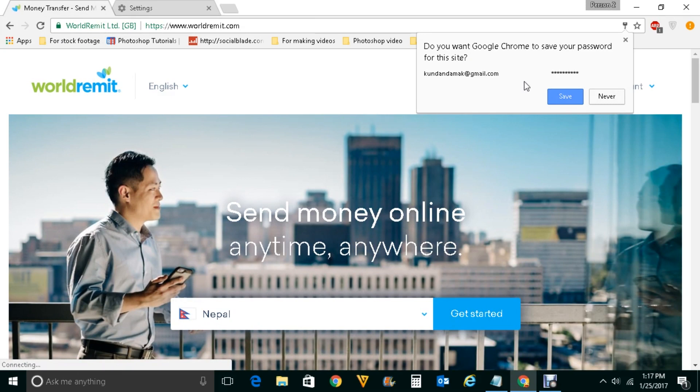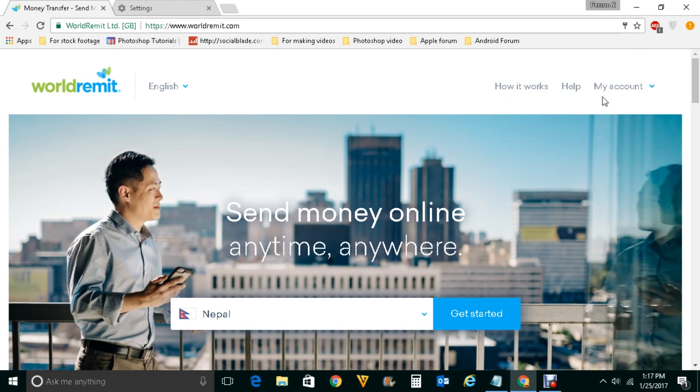If I click on save, the password will be saved. But if I click on never, then what happens? The password won't be saved and next time when you log into this website, Google Chrome will not offer you to save the password.